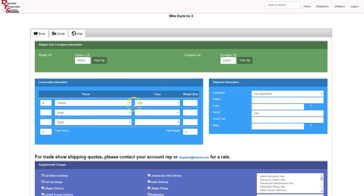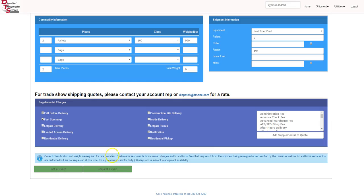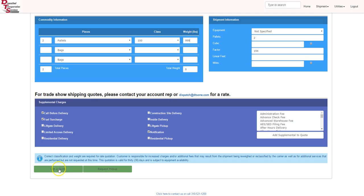We will do two pallets, class 100, 999 pounds. We scroll down. You add any accessorials that you may need such as liftgate, limited access delivery, residential delivery, things of that nature, or notification. You can hit get a quote.